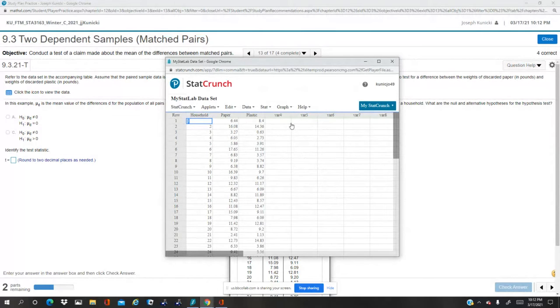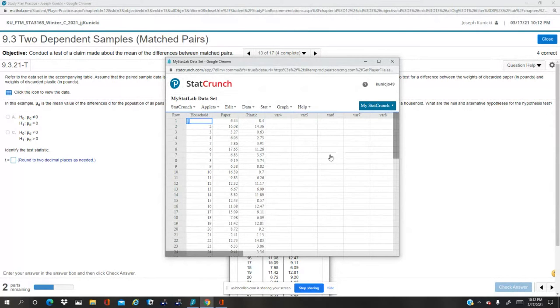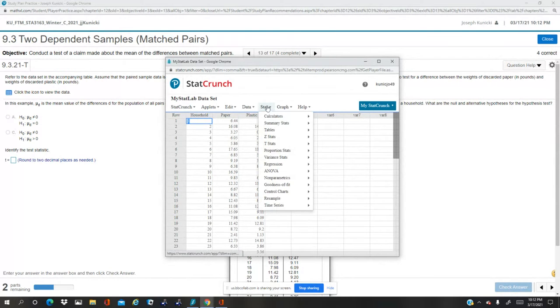And what we do is there's matched. If you don't have the same number of data points, you can't have matched. So for each household, we want the difference and then find the T statistic for that.